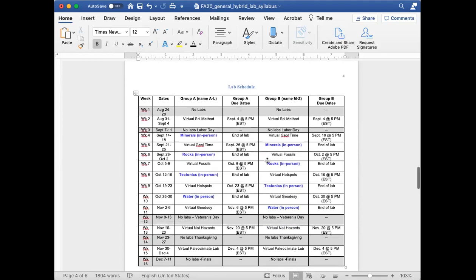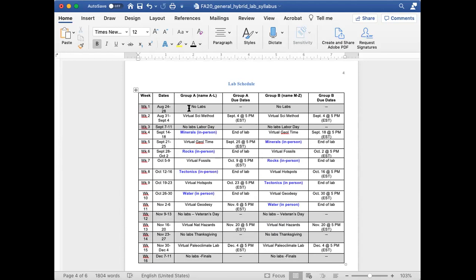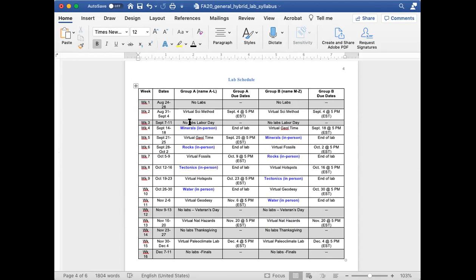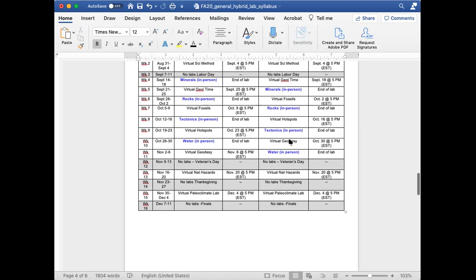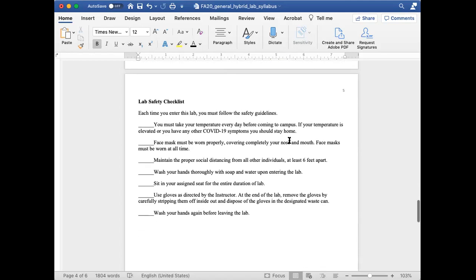Just to touch on the lab schedule a little bit more: as you already know, there are no labs this week. Next week will be a virtual scientific method lab, and also a syllabus quiz and safety quiz. The third week there will be no labs. In-person labs will start week four. If you're in group A, you will report to your in-person lab to complete a minerals lab. If you're in group B, you will do another virtual lab and instead come week five for your first in-person lab. On page five we have the lab safety protocols — please take some time to familiarize yourself with these, as you are expected to adhere to all of them and any additional guidelines set forward by your in-person TA.